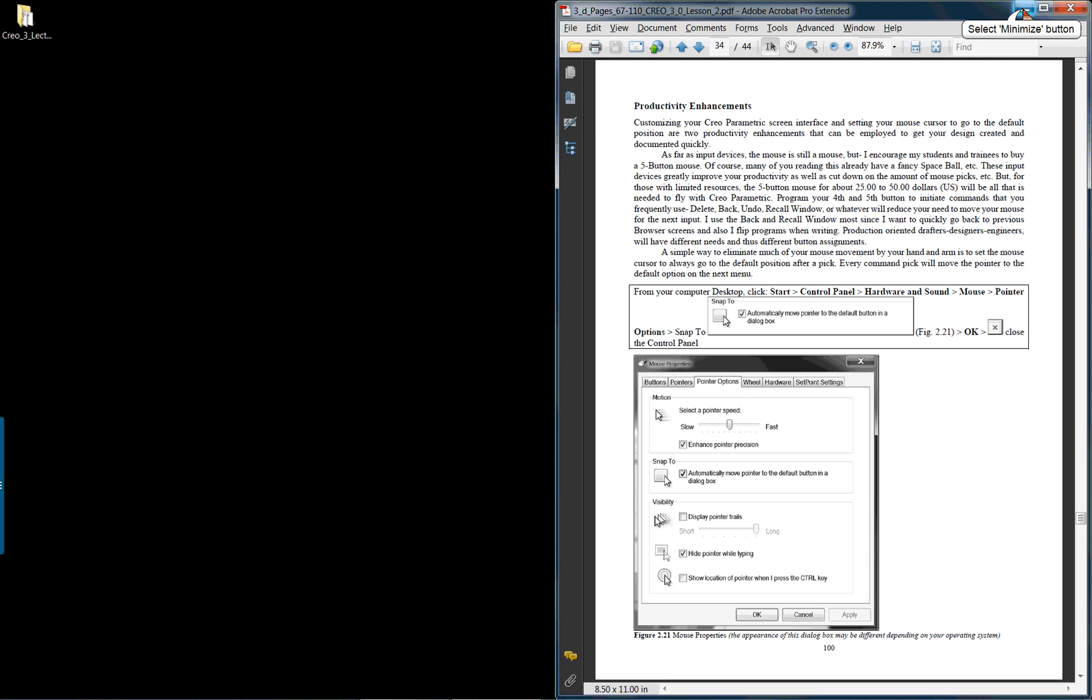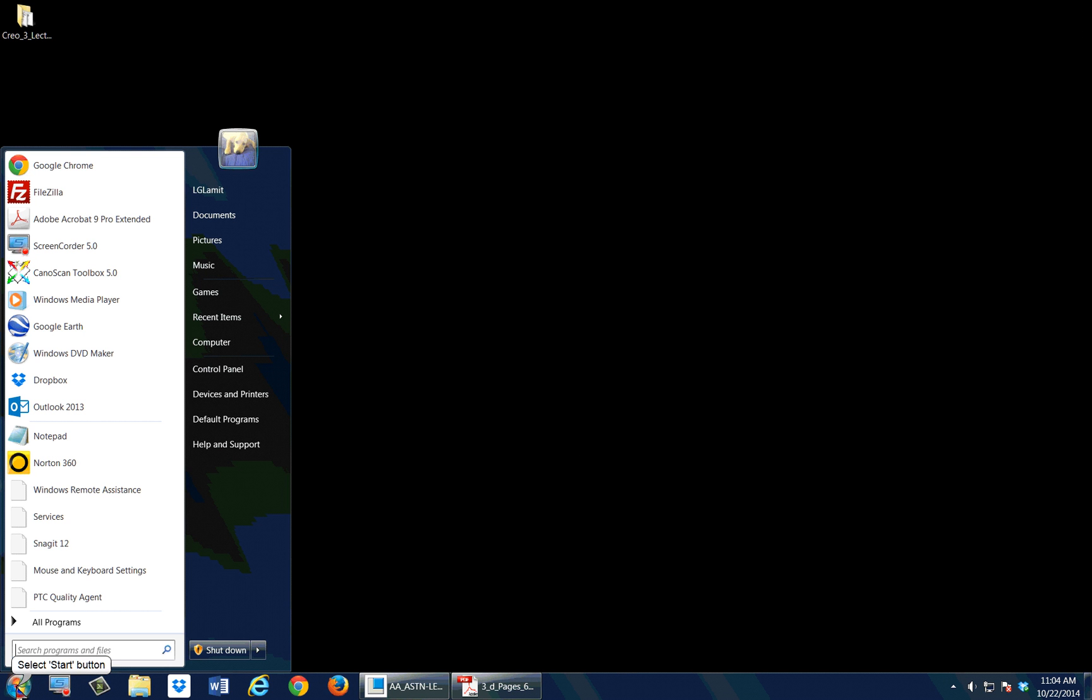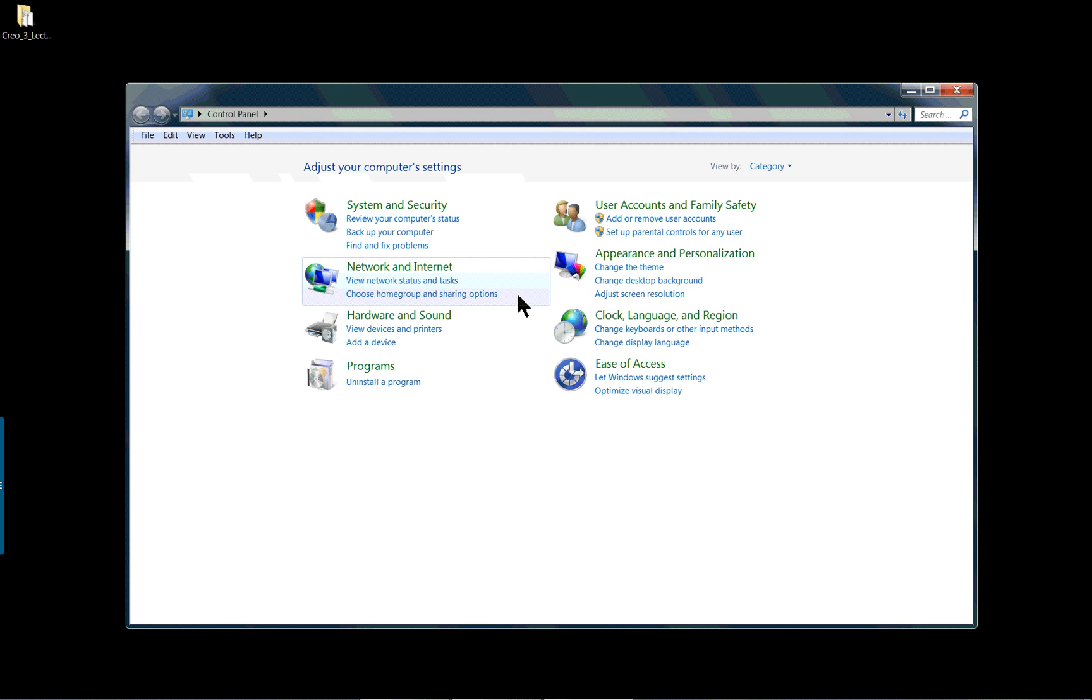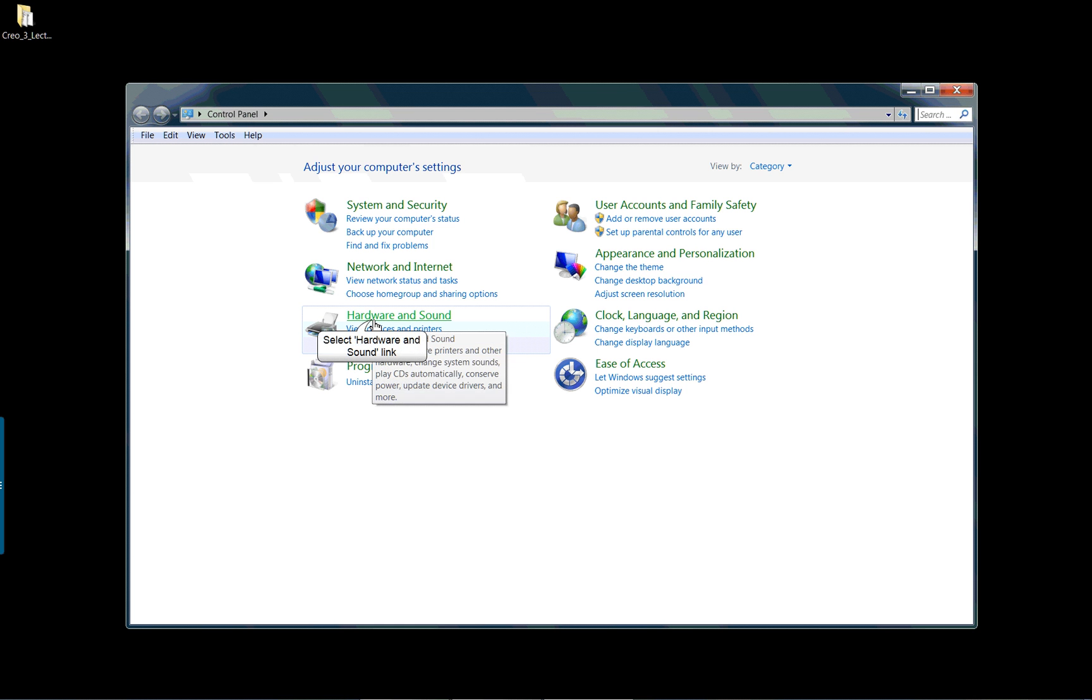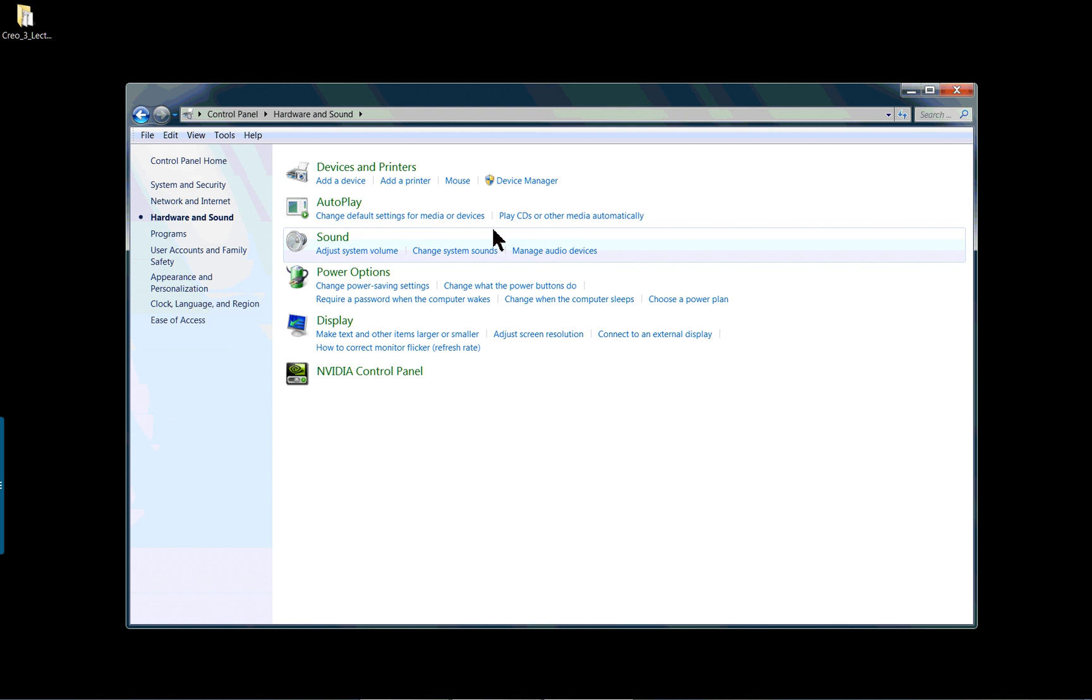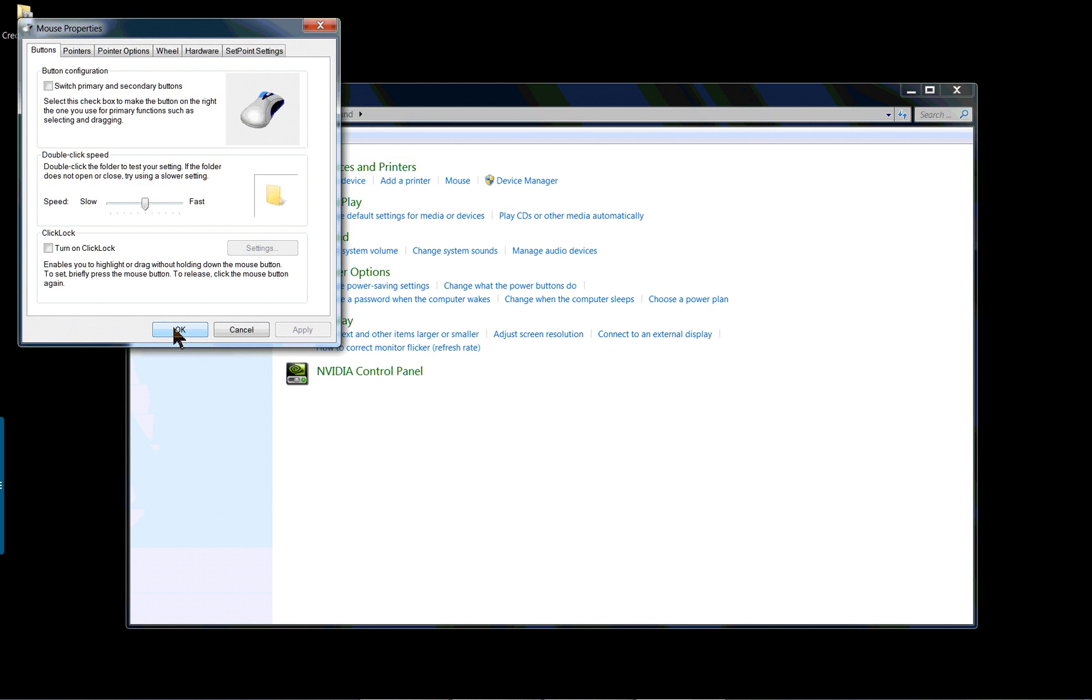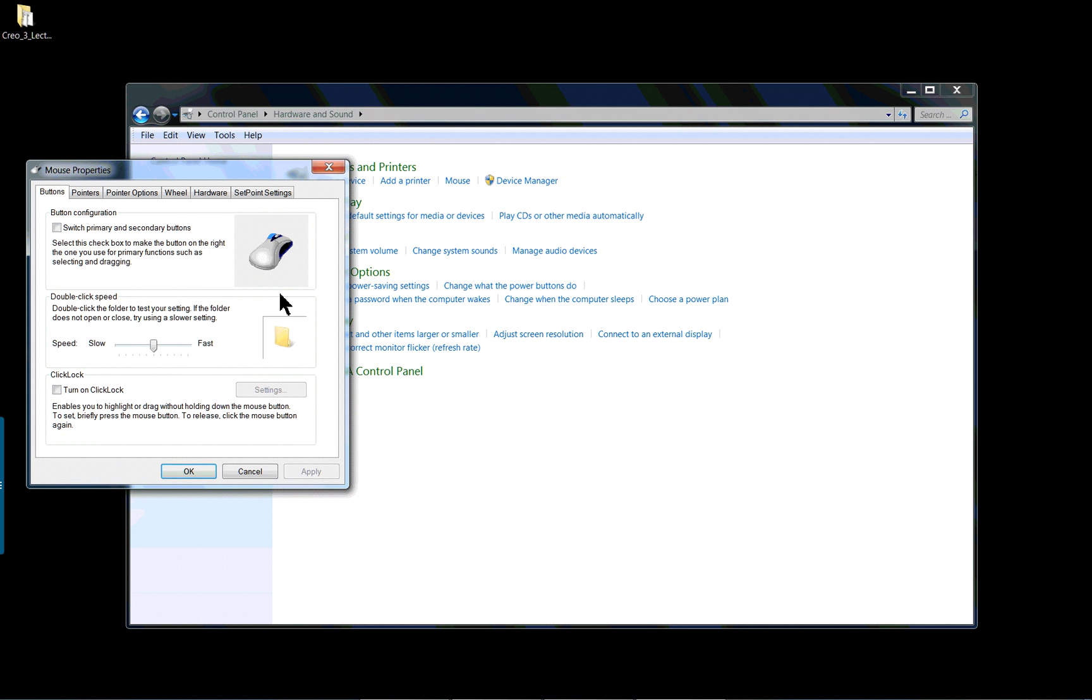And one of the first things you want to do is change how your mouse works. So if we go over to the control panel and we want to change a device, we're going to go to the mouse and basically what we want to do is just set the mouse so that it goes to the default position.